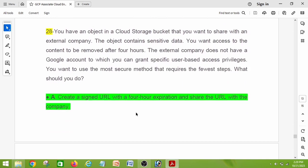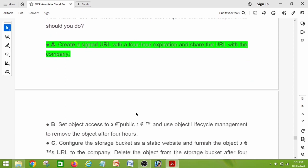Question number twenty-eight: you have an object in a Cloud Storage bucket that you want to share with an external company. The object contains sensitive data, and you want access to the content to be removed after four hours. The external company does not have a Google account, so you cannot grant user-based access. Using the most secure method with the fewest steps, what should you do? The right answer is option A: create a signed URL with a four-hour expiration and share the URL with the company.